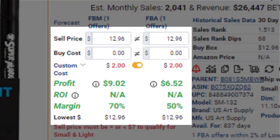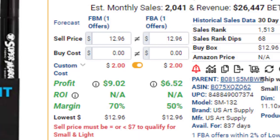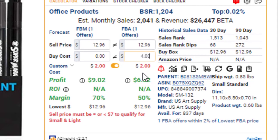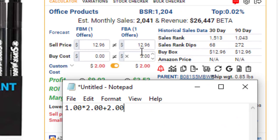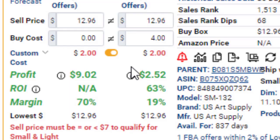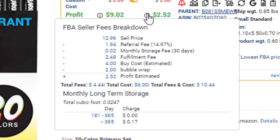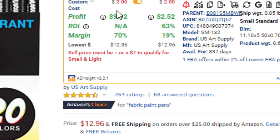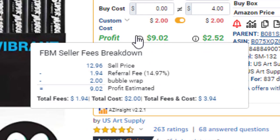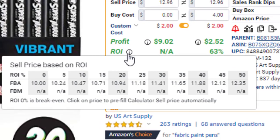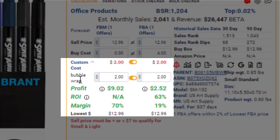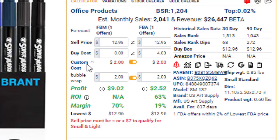To the right, we find the calculator, where you can enter your product's buy and sell cost, either manually or as an equation, to get a detailed breakdown of your Amazon fees for both FBA and FBM. Any custom costs entered here will also be taken into account as well.